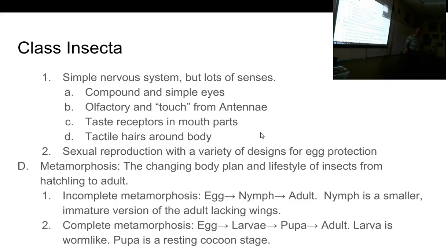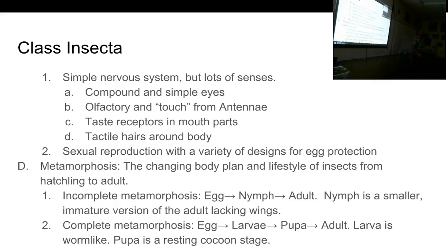Insects have a very simple nervous system. Like all arthropods, nobody's going to get a PhD as a cockroach — a very simple brain. But they have a lot of senses and sensory perception. Even though their brain is only a couple of dozen neurons, they process their environment very well.